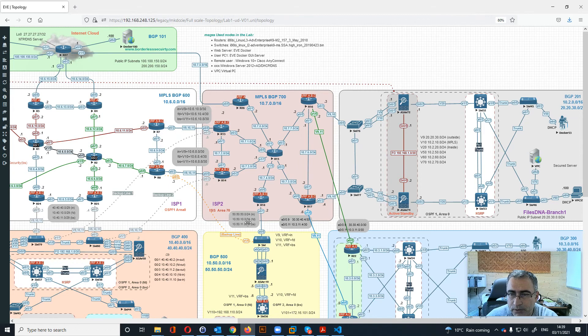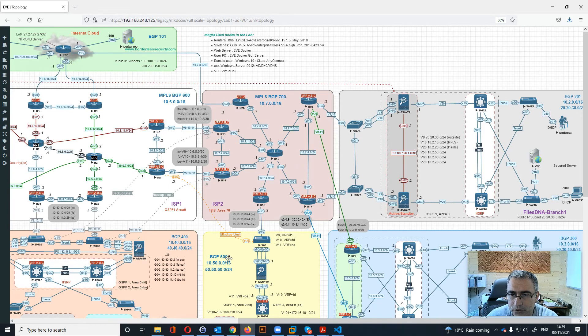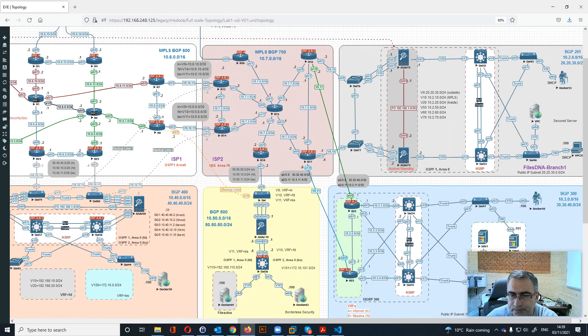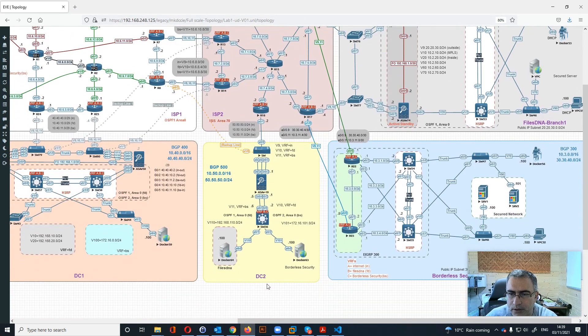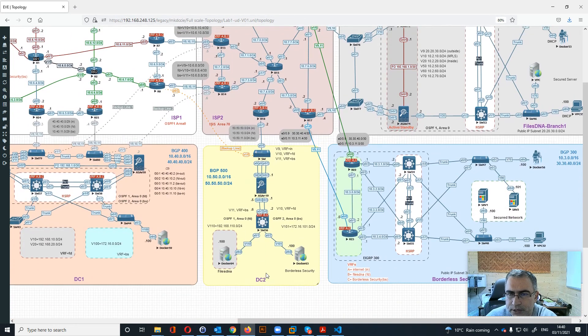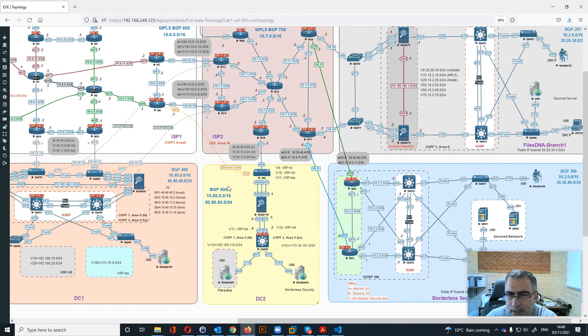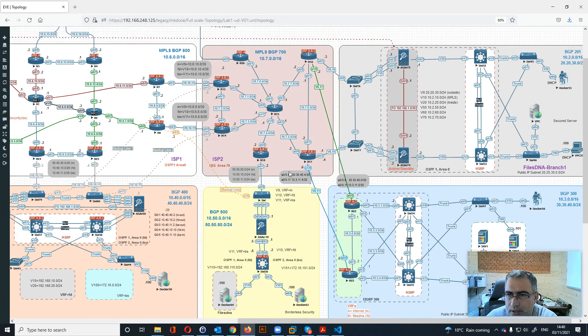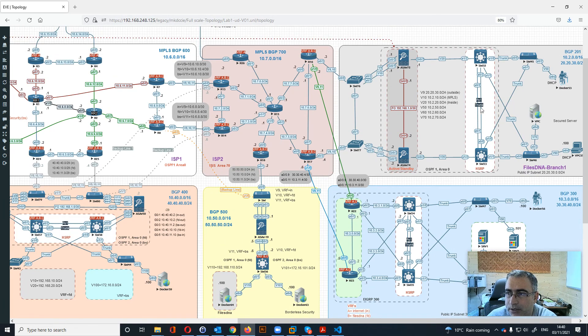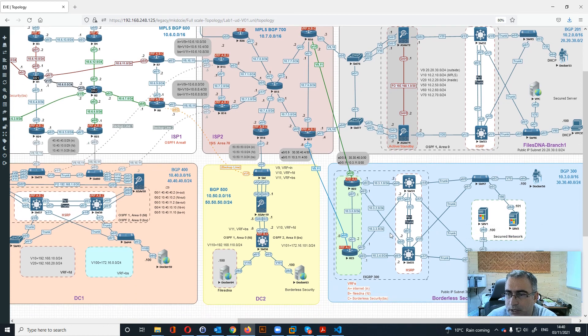Same thing will be for the other routers. R18 will be connected to DC2 and the rest like 16 and 17 will connect to the branch one and to borderless security branch.